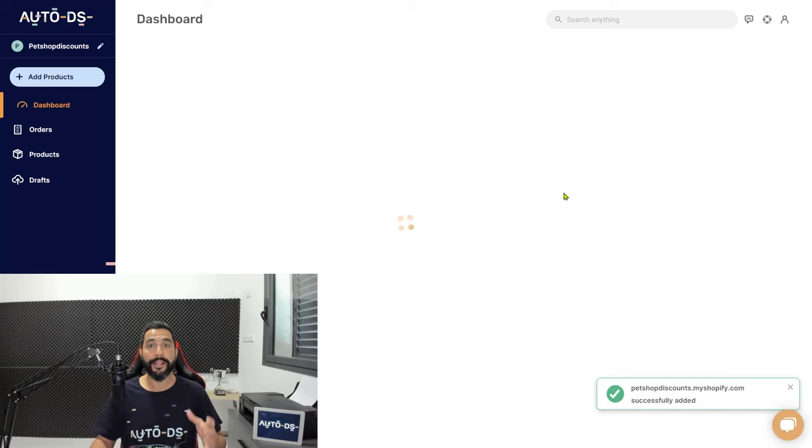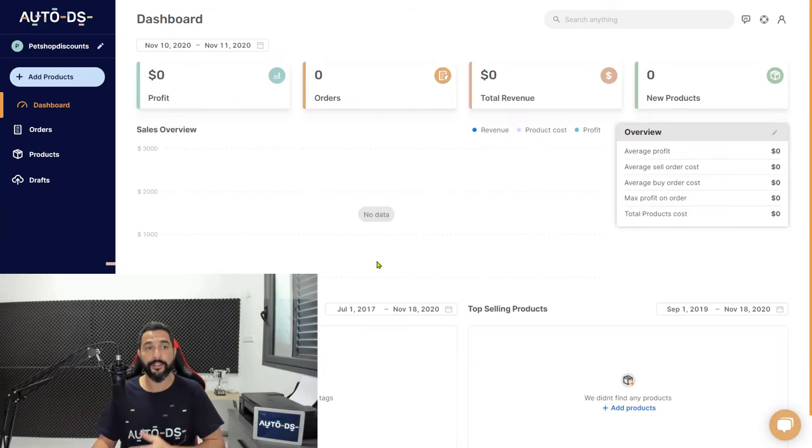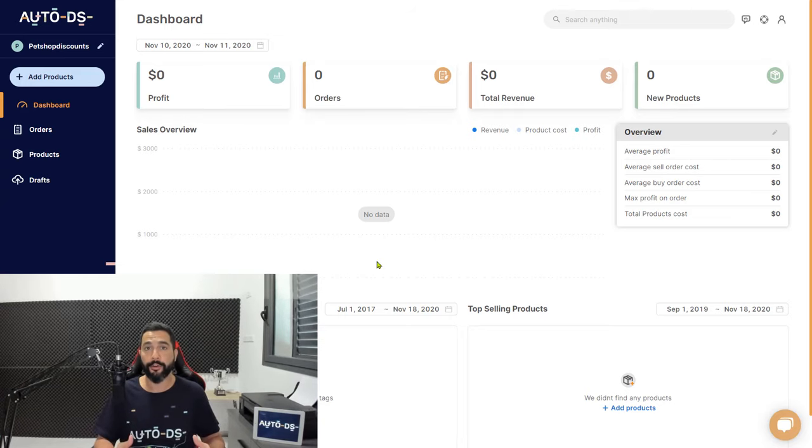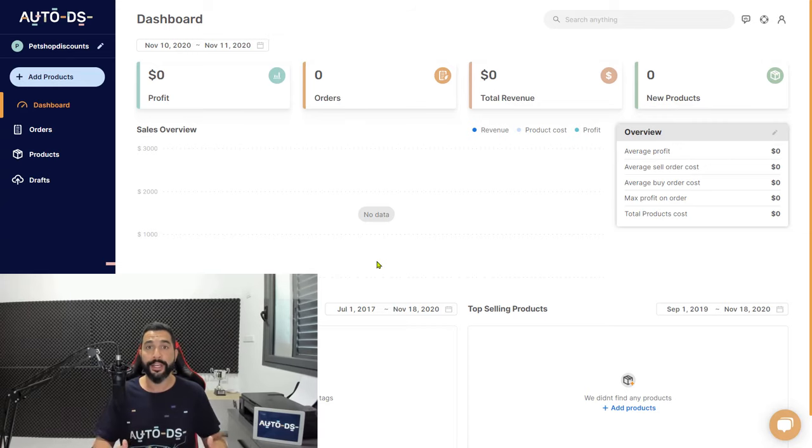Now as you can see here on the left side, my shop was added to AutoDS. So my Shopify store is now connected to the AutoDS platform and here you have your brand new dashboard which is ready and waiting to be worked on.